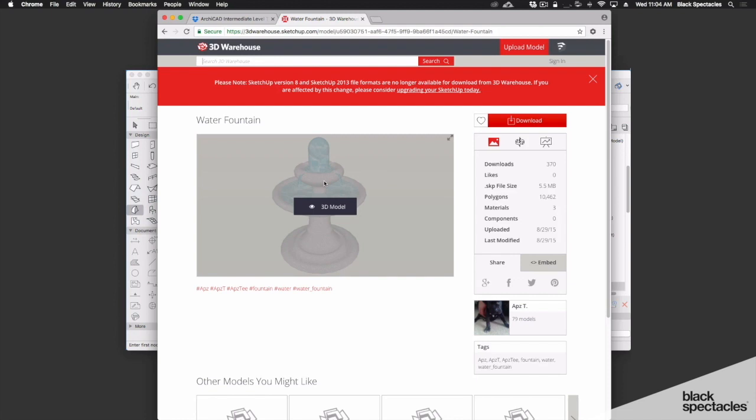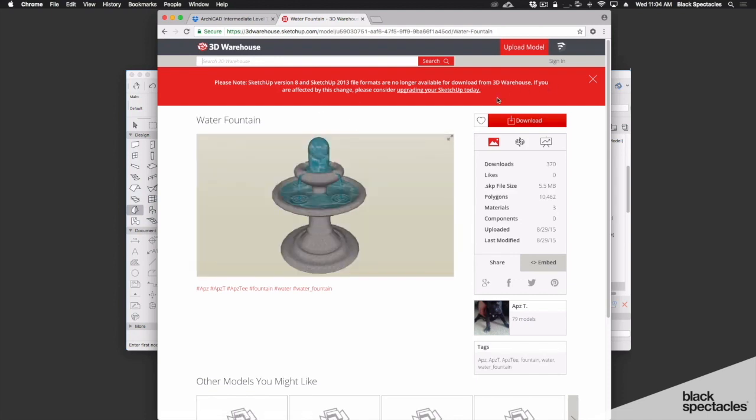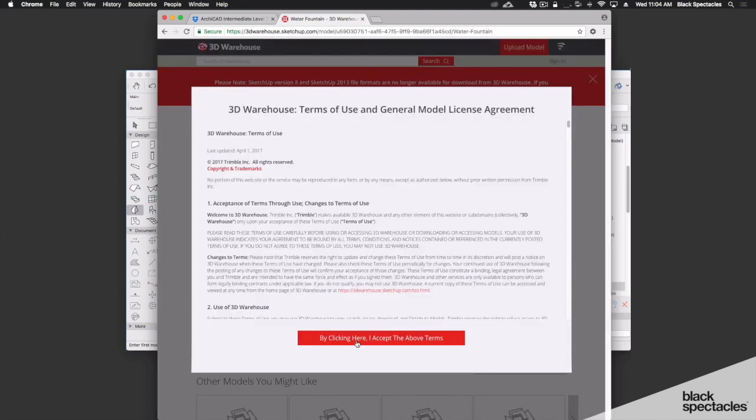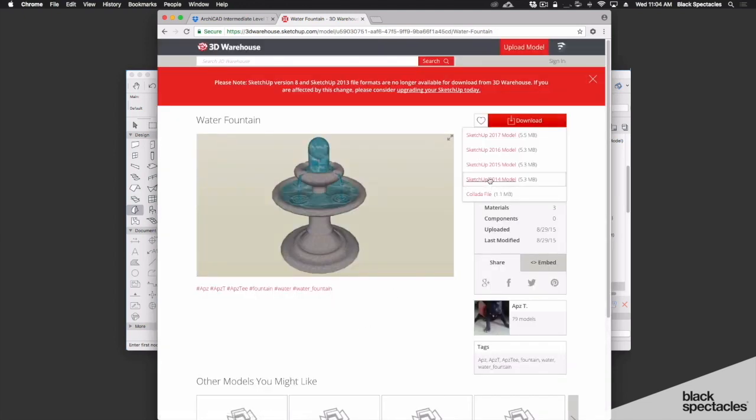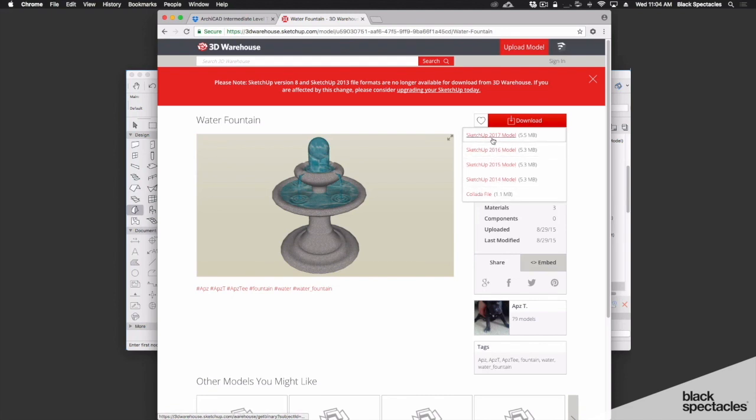And once you see this element here, and it's the element that you're looking for, you can go in and you can download that. I'm going to click here and accept the above terms and I'm going to use the SketchUp version. You'll see that there's a number of options here that you want to pick up and use. ARCHICAD is fully compatible with exporting and importing SketchUp files.